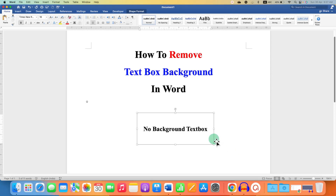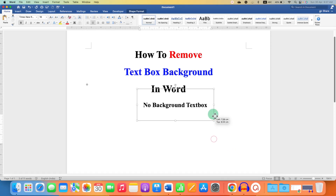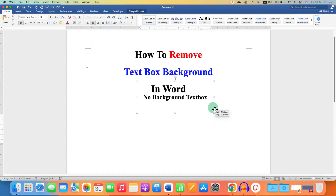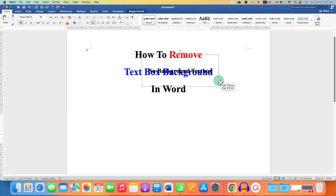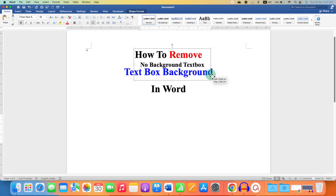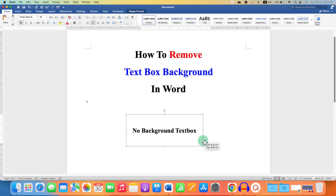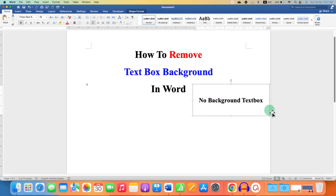In this video, you will see how to remove the text box background in a Word document, so you can see through the text box. It's very easy.